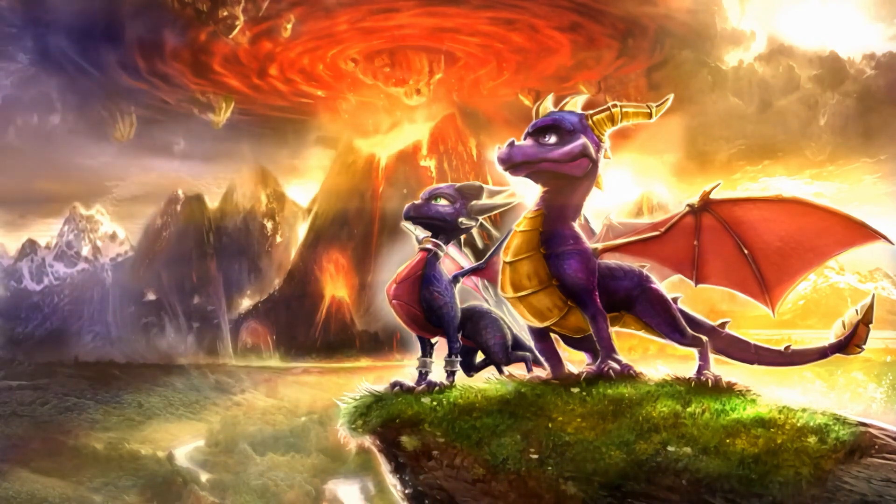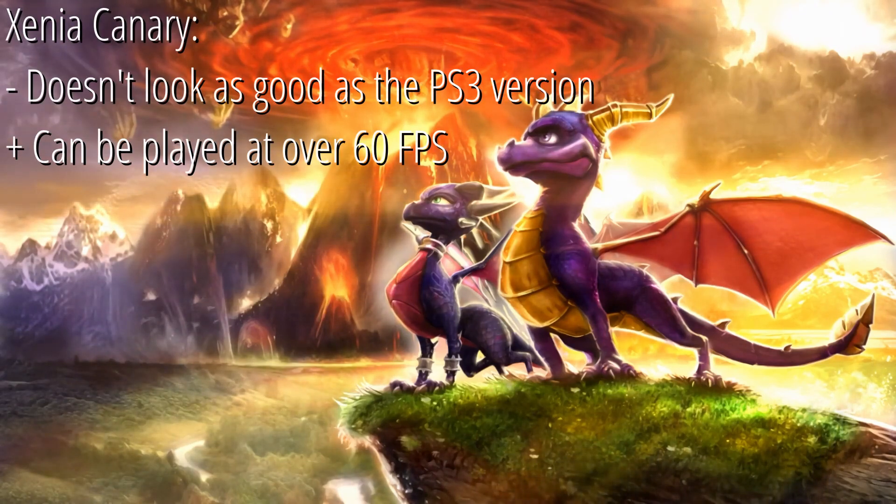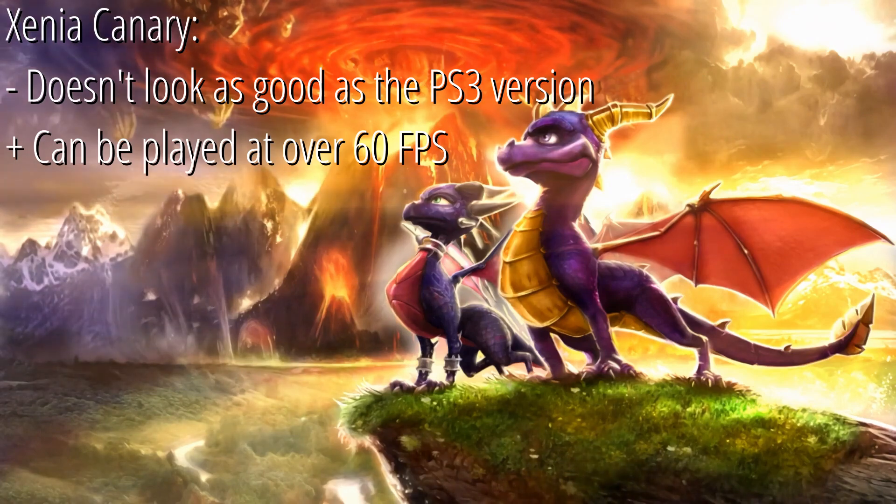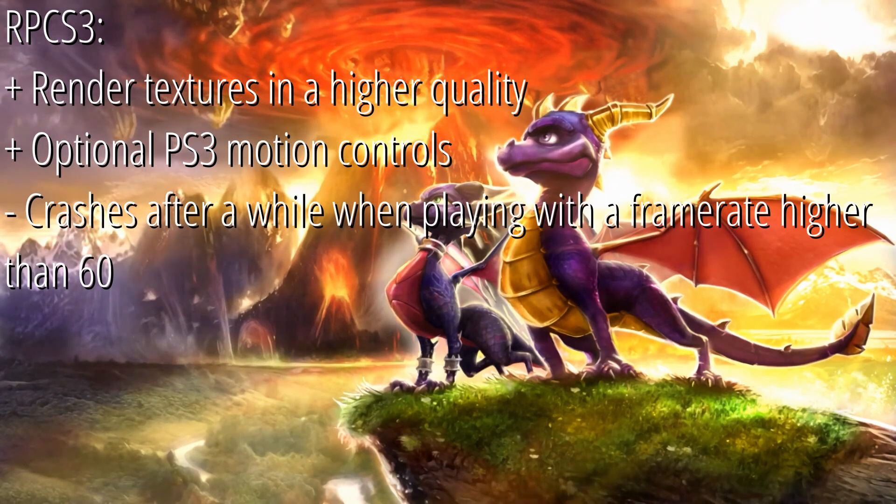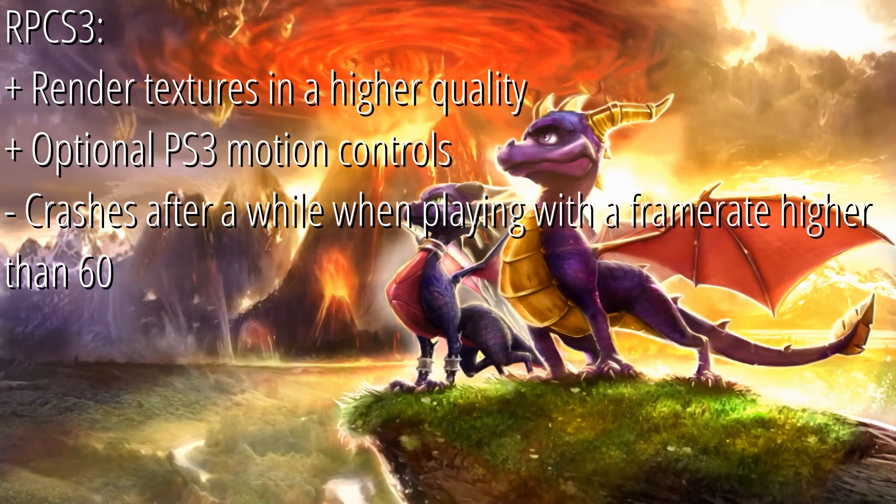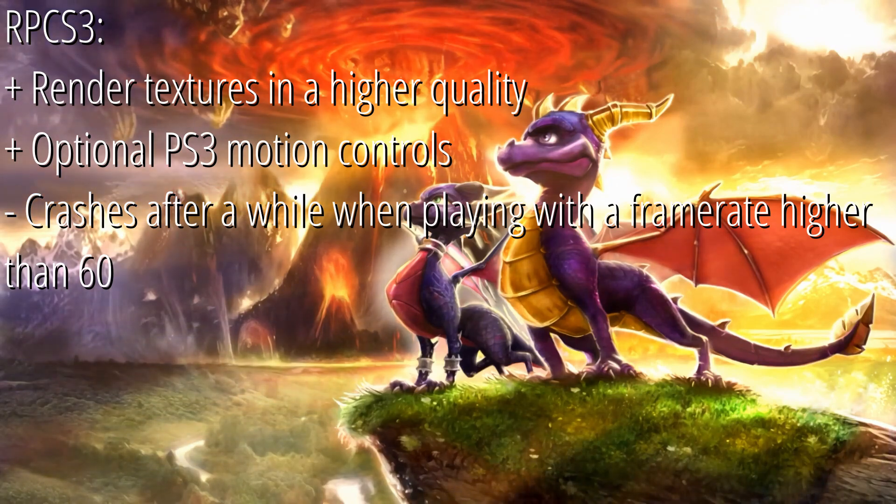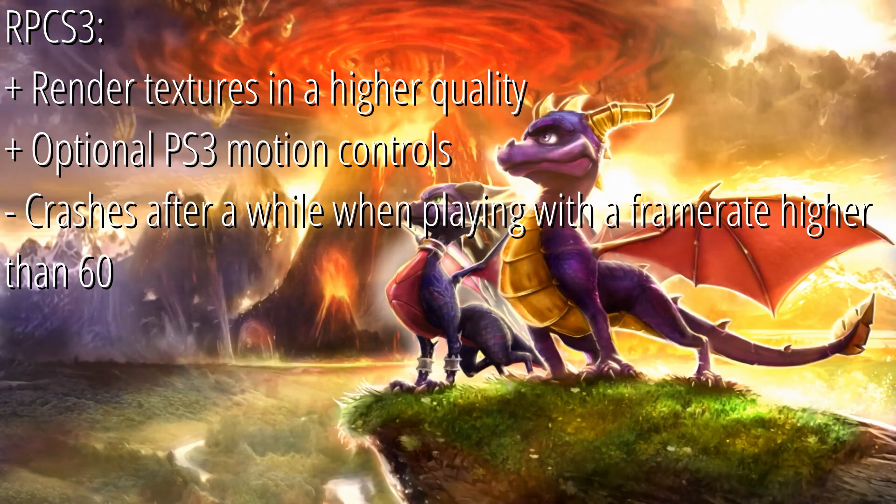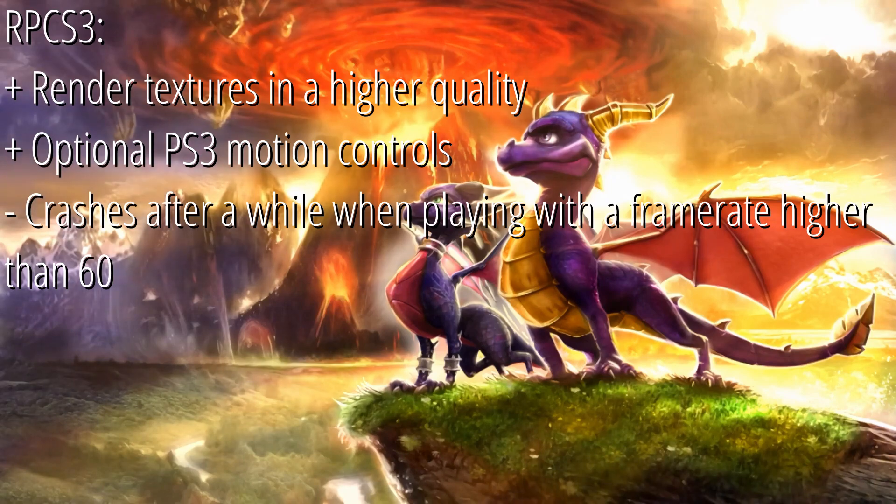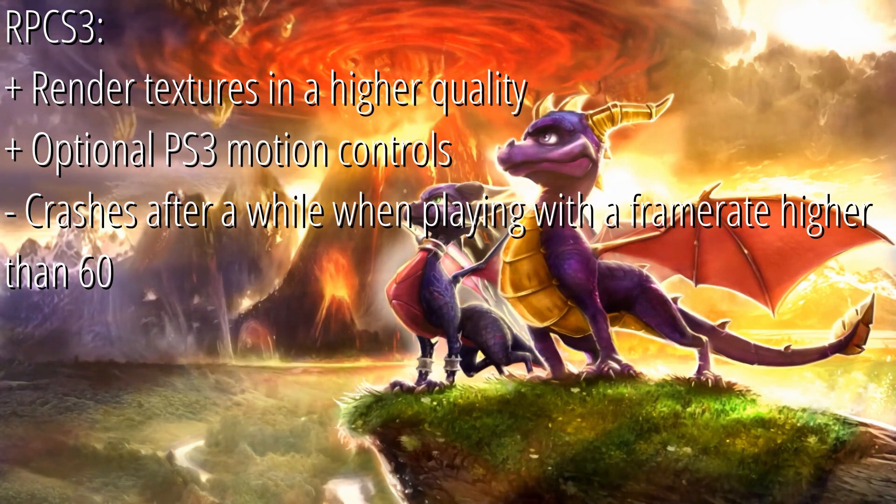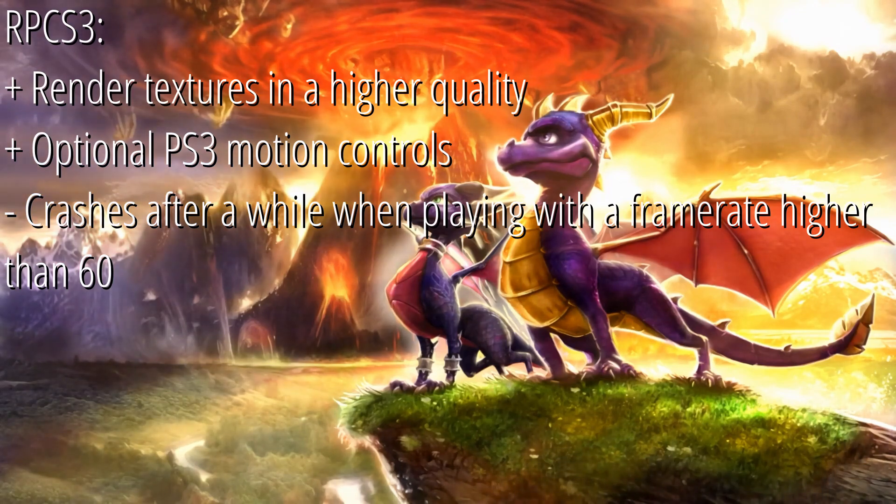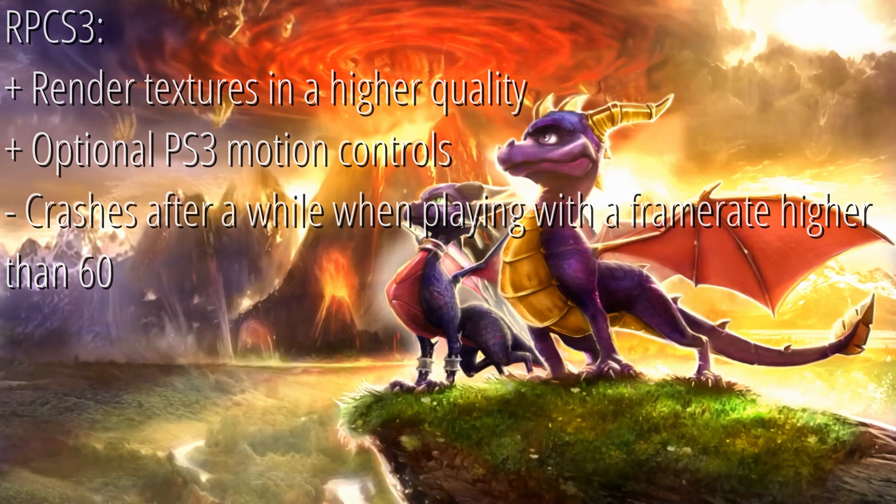There are pros and cons with each version. The Xbox 360 version doesn't look as good but you can play the game in whatever frame rate your computer can handle, AKA over 60fps. The PS3 version can have textures be rendered at higher resolutions than 720p. This version of the game also has optional motion controls if you want to play around with them for some reason. And it can technically play the game at over 60fps but the emulator crashes for me for some reason. I'll make a pinned comment under this video in the future if I have found a fix for this.